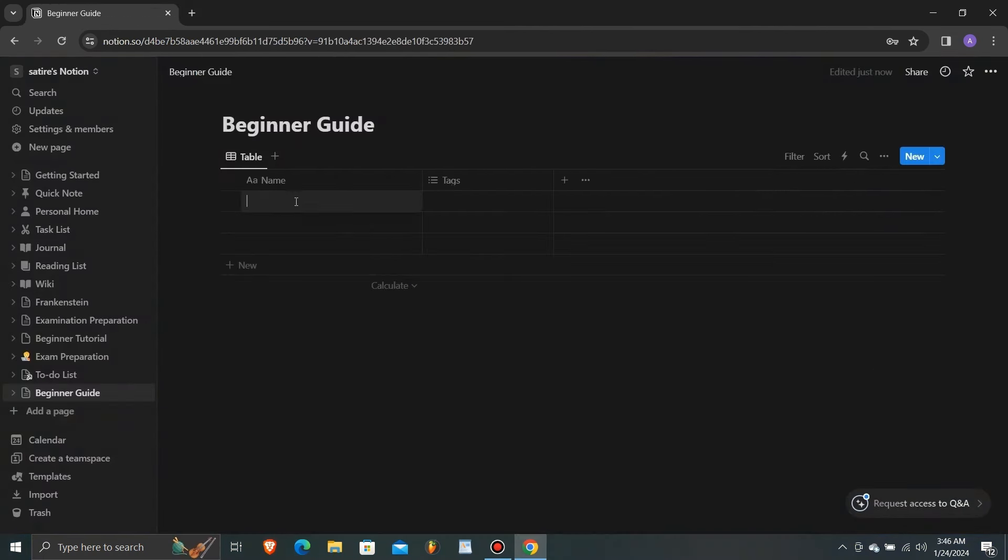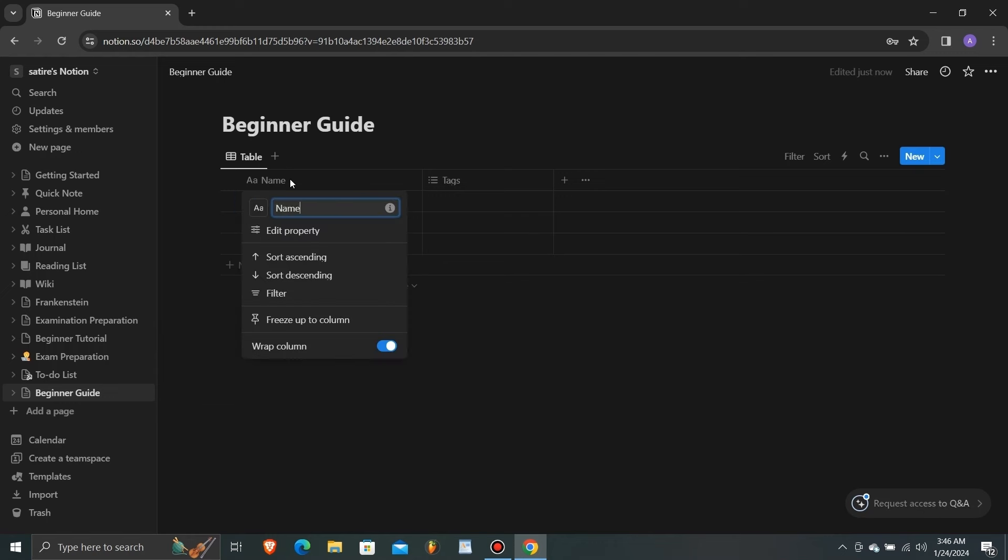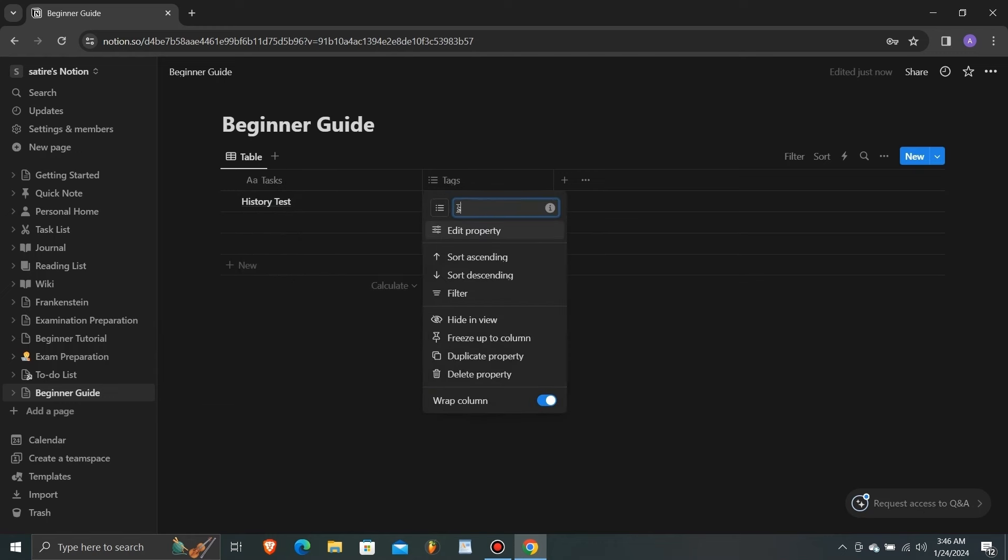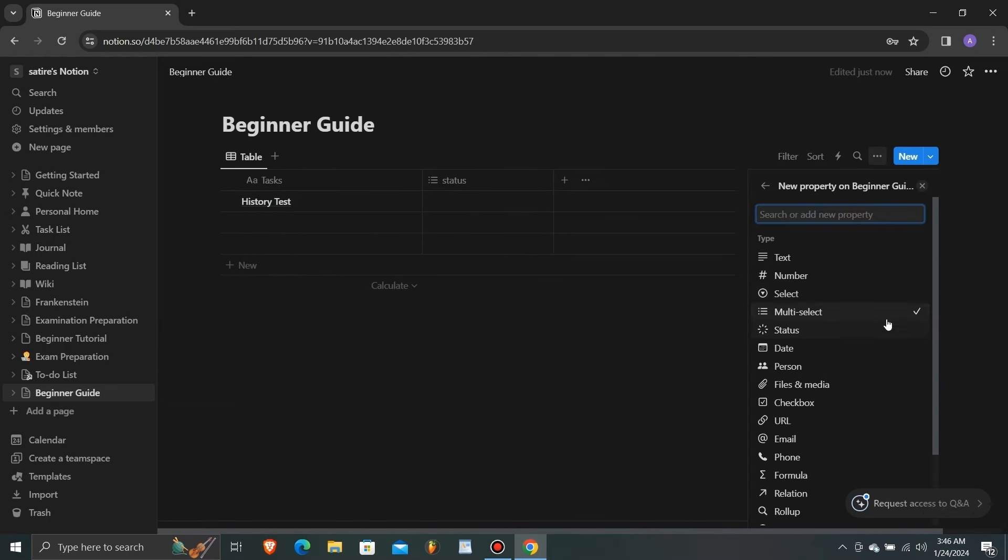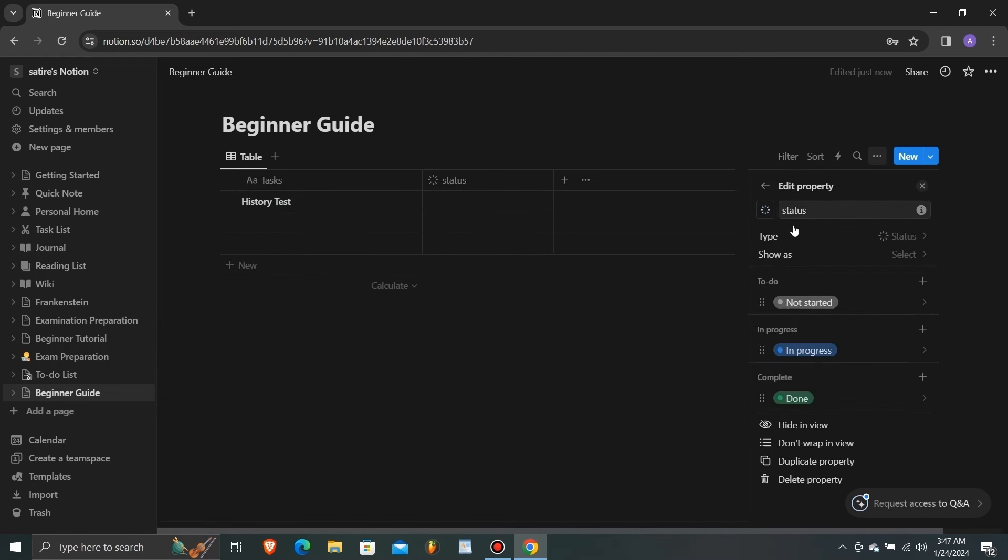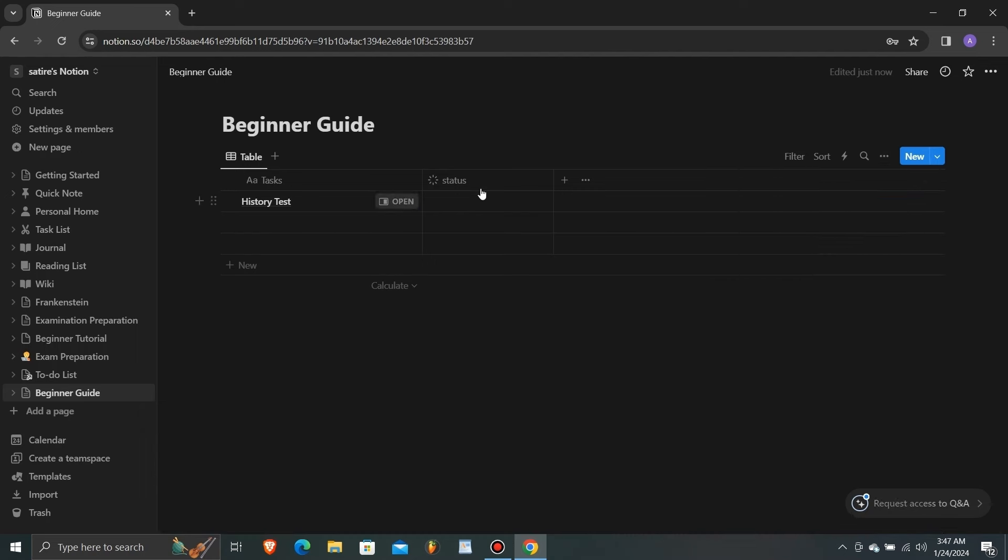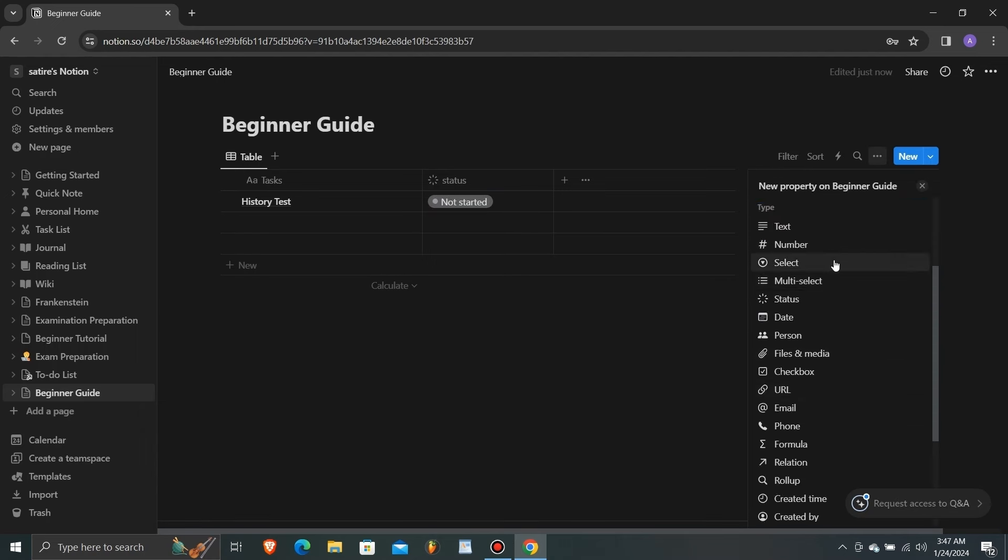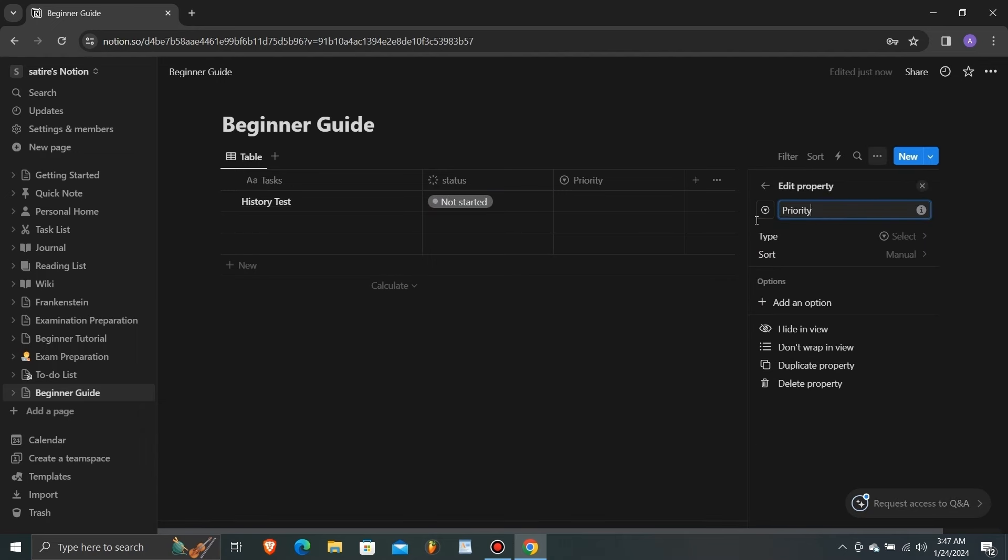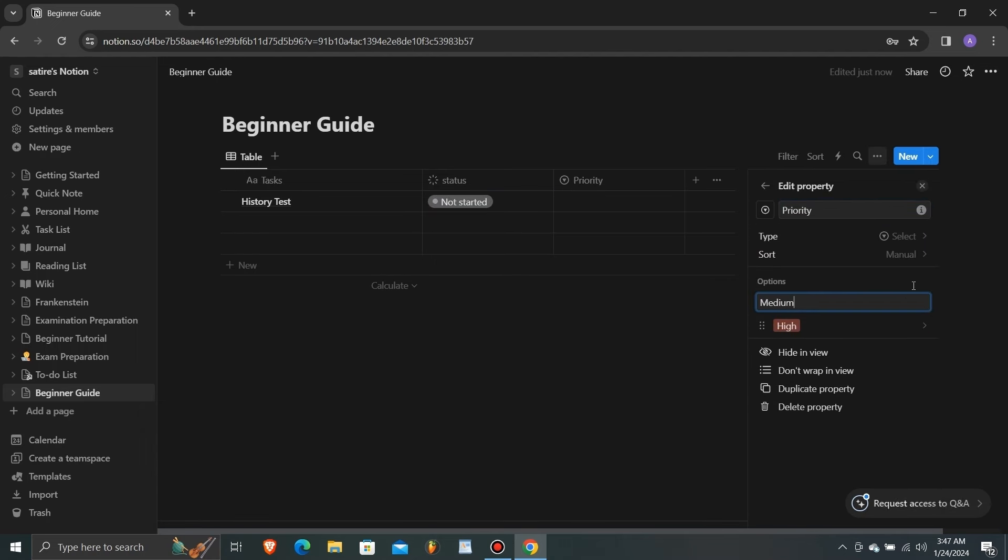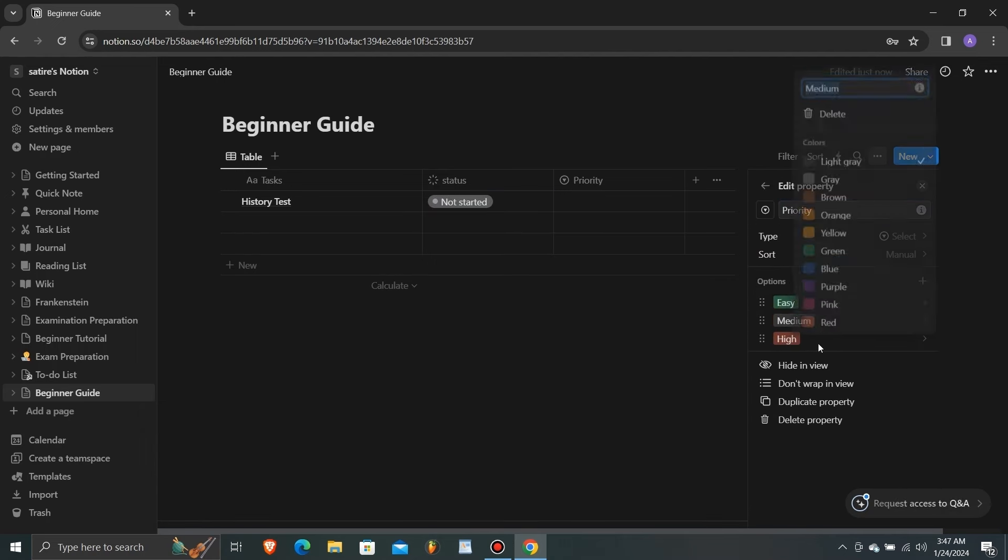Notion offers a plethora of features, including databases, templates, Kanban boards, and calendar views. Users can collaborate in real time, share pages, and access their workspace across multiple devices.